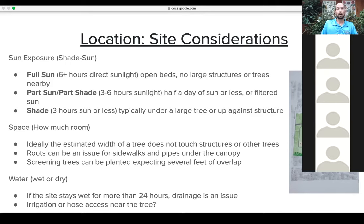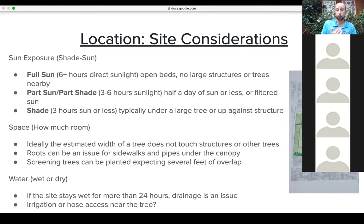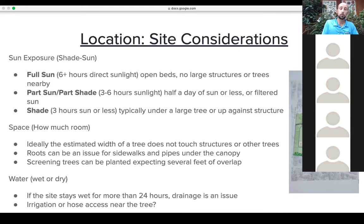When thinking about space, you want to let the tree grow near maturity without engaging a building, structure, or other trees. A little overlap is fine, but if plants grow 10 to 15 feet into structures, maintenance becomes an issue. Also consider roots — if planting next to a sidewalk, driveway, or near sewer or septic pipes, take note. For screening plants like a hedge or row of trees, you can allow one to five feet of overlap so they grow into each other to form a screen.